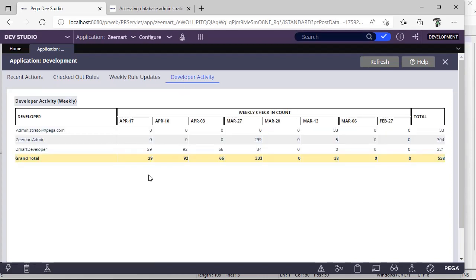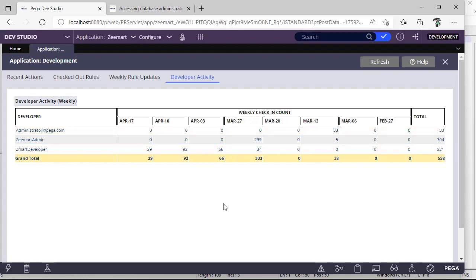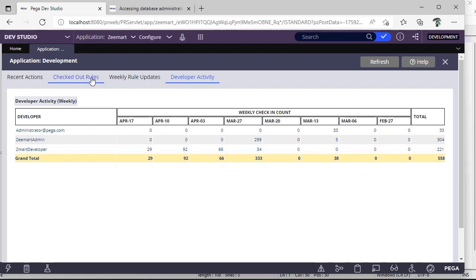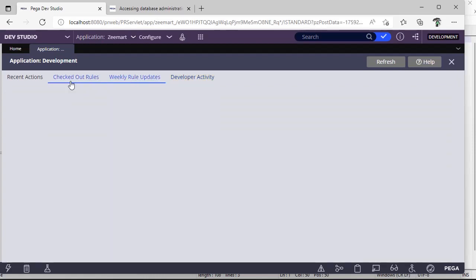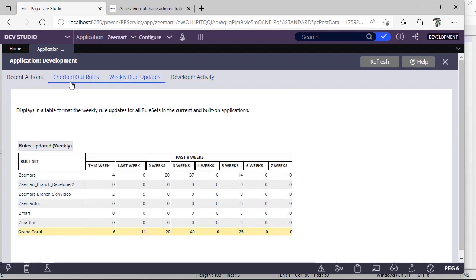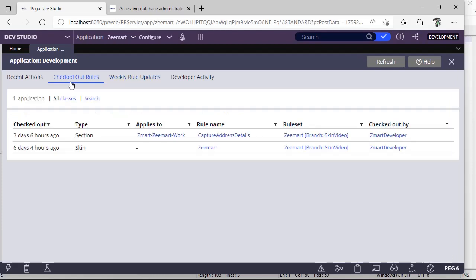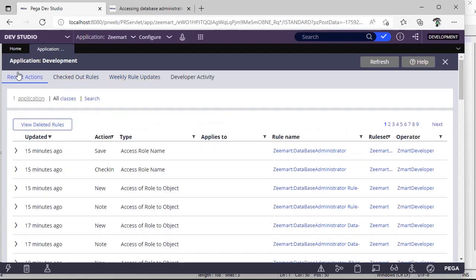It's like what is the weekly count of a respective developer and respect to date. This is weekly report. Hope you have gained some knowledge in this short video. Thanks for watching my video. Bye bye.